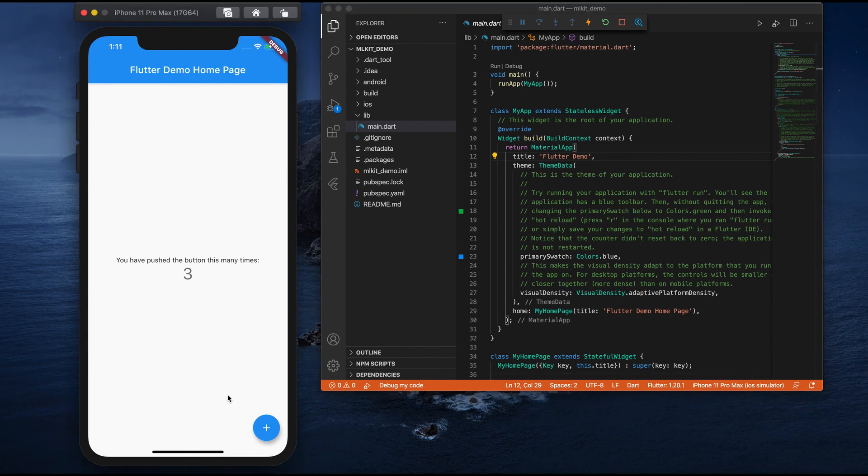Before jumping into the code, our first step is to integrate Firebase. We'll see the Firebase integration into our project in our next video.